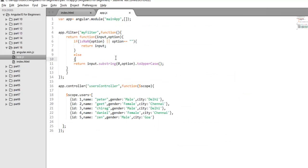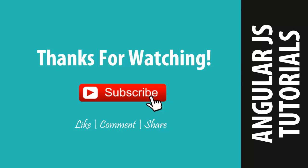Now you can see that creating a custom filter is quite easy with AngularJS. If you find that the built-in filters are not sufficient for your requirements, you are free to create your own custom filter to make your application more interactive. This is all for this video — I hope you liked it. Don't forget to hit the like button and subscribe to my channel. See you in the next video. Take care.